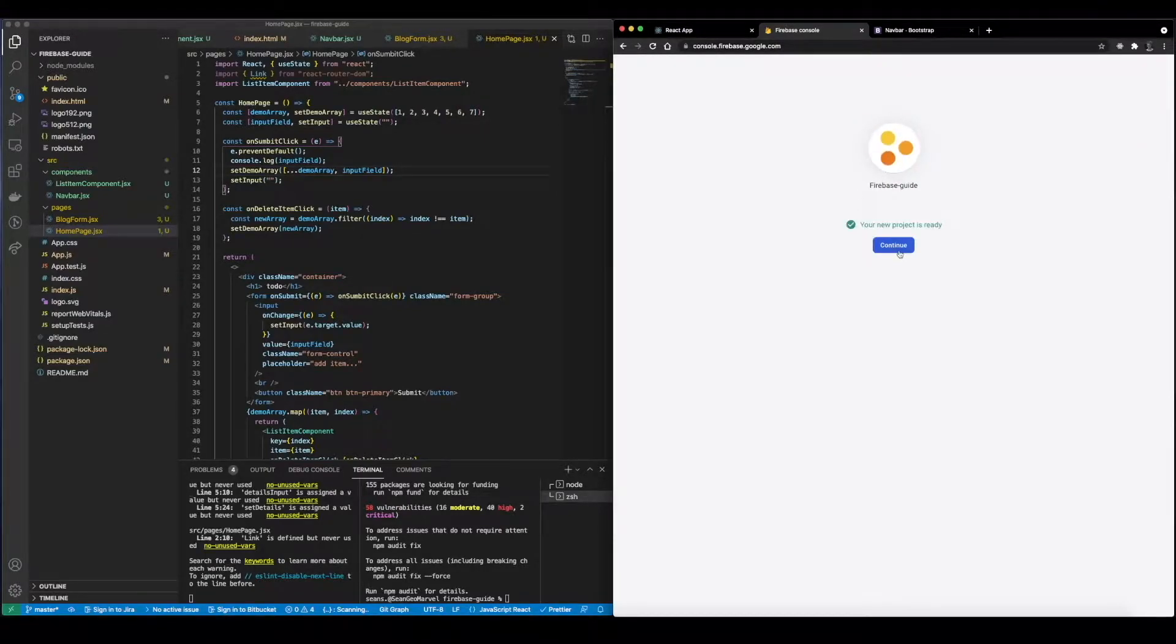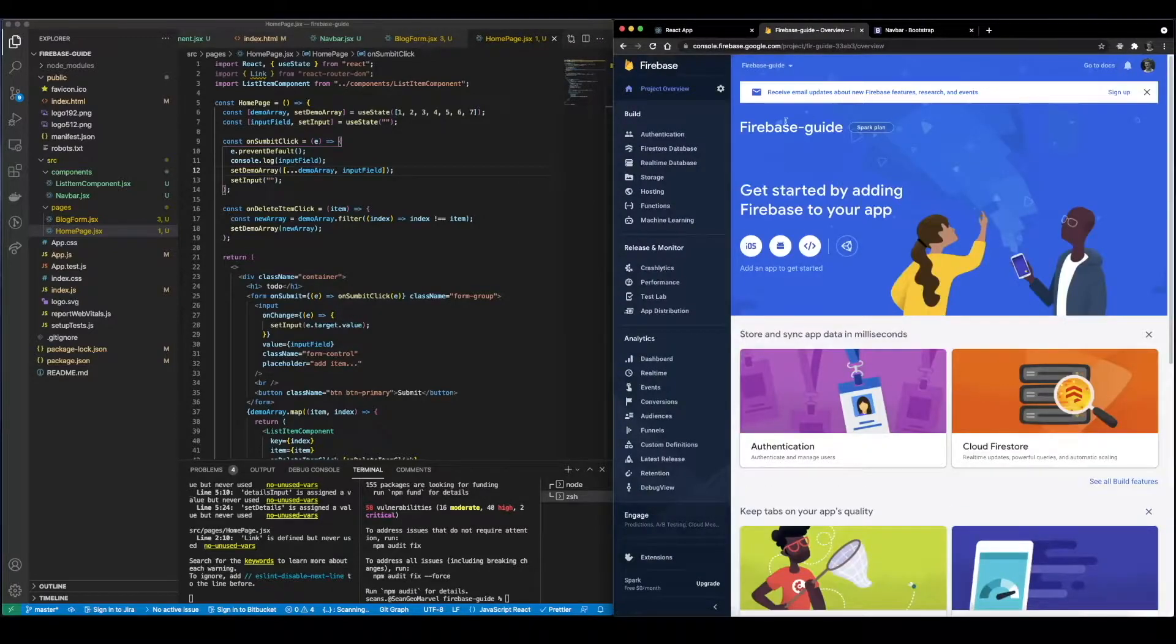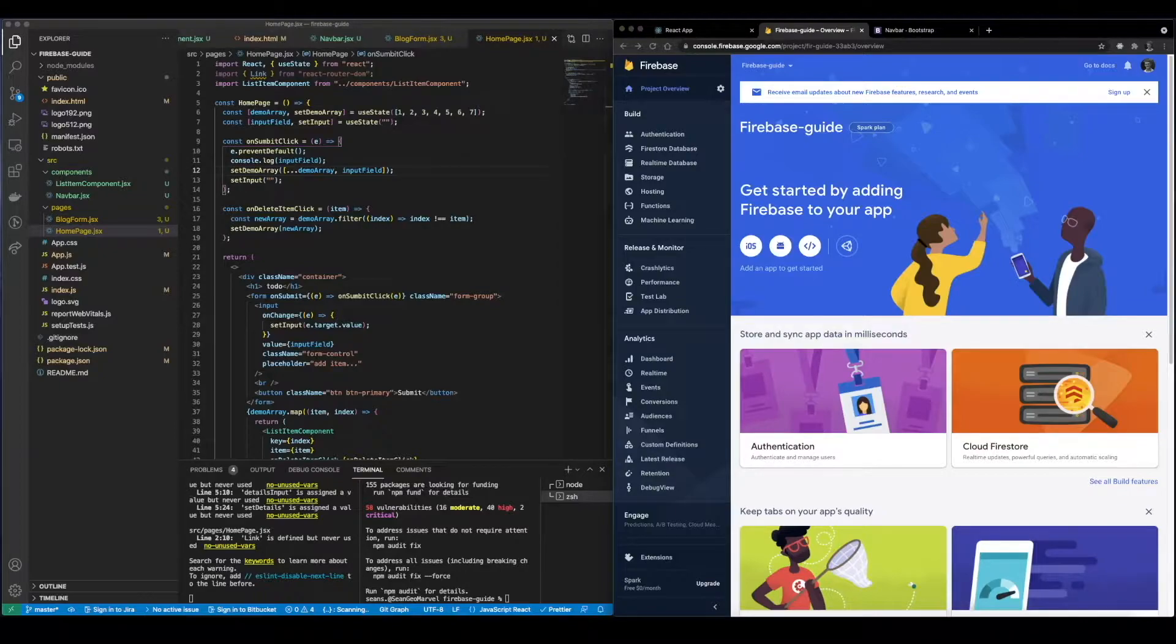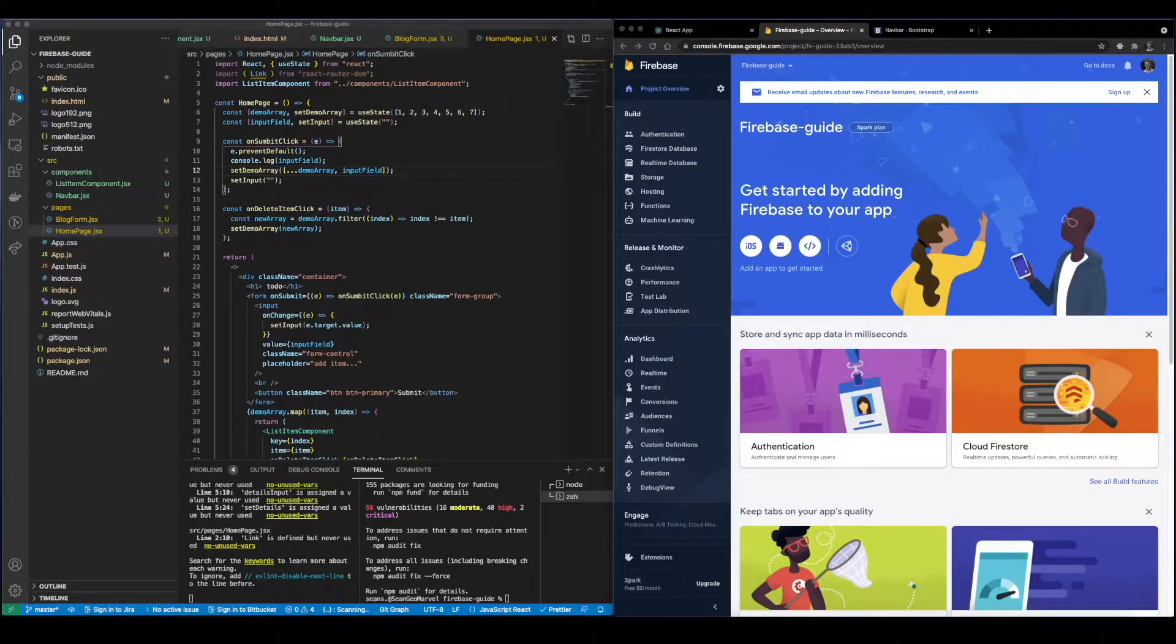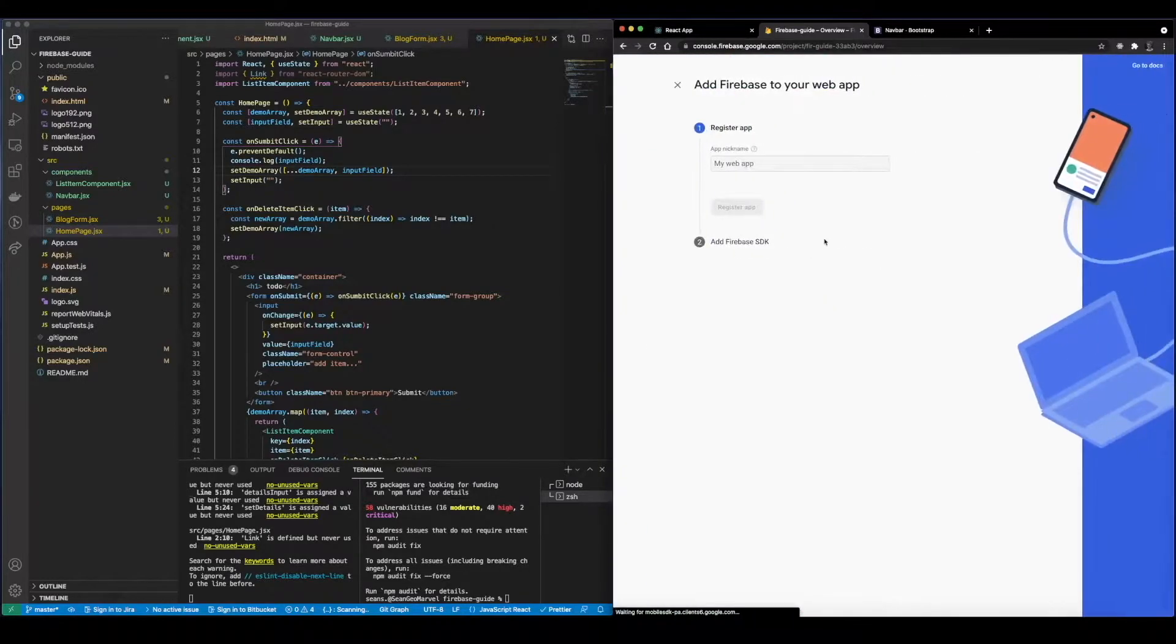So this will just take a couple of minutes but when it's done we can continue. Alright, looks like it is done. Now we can dive into the project.